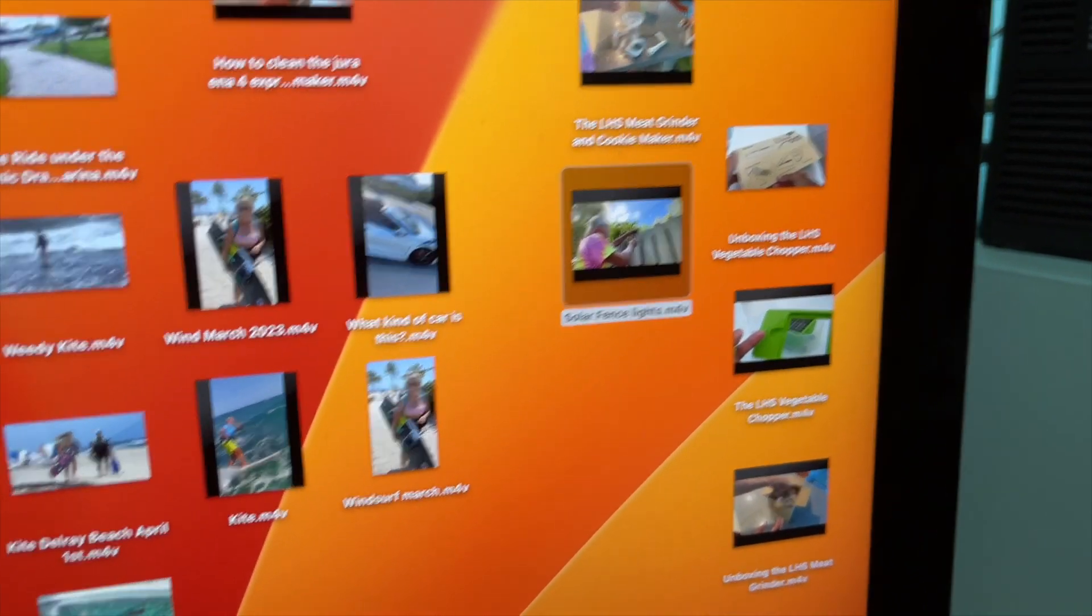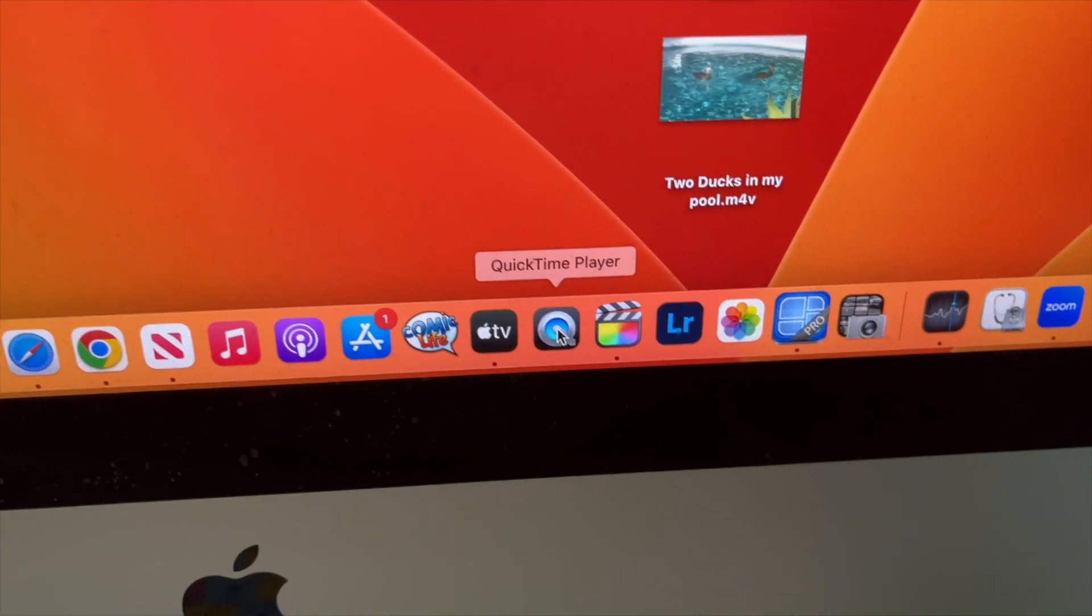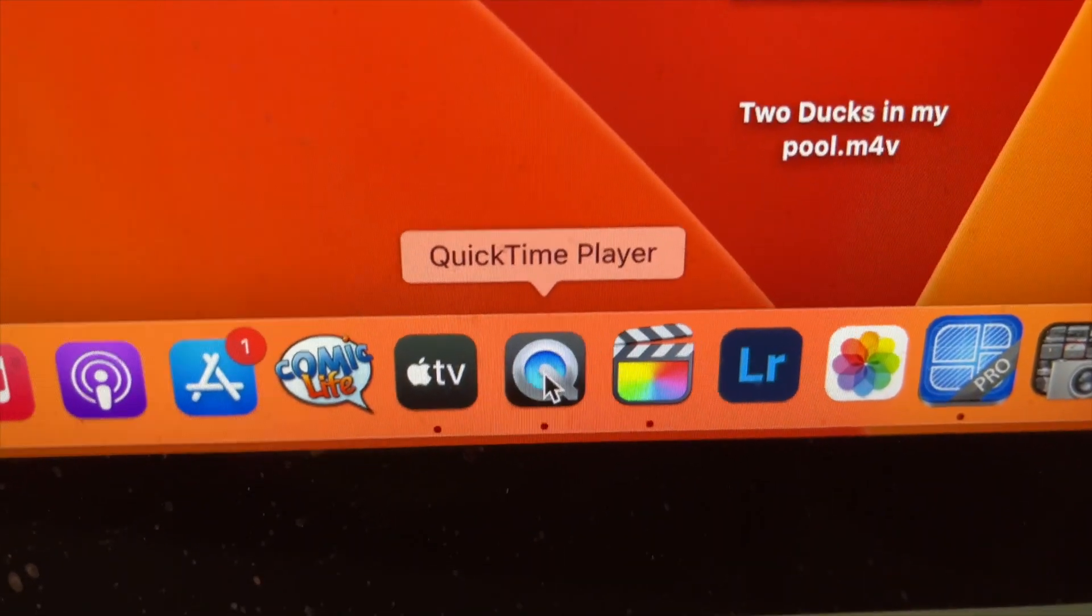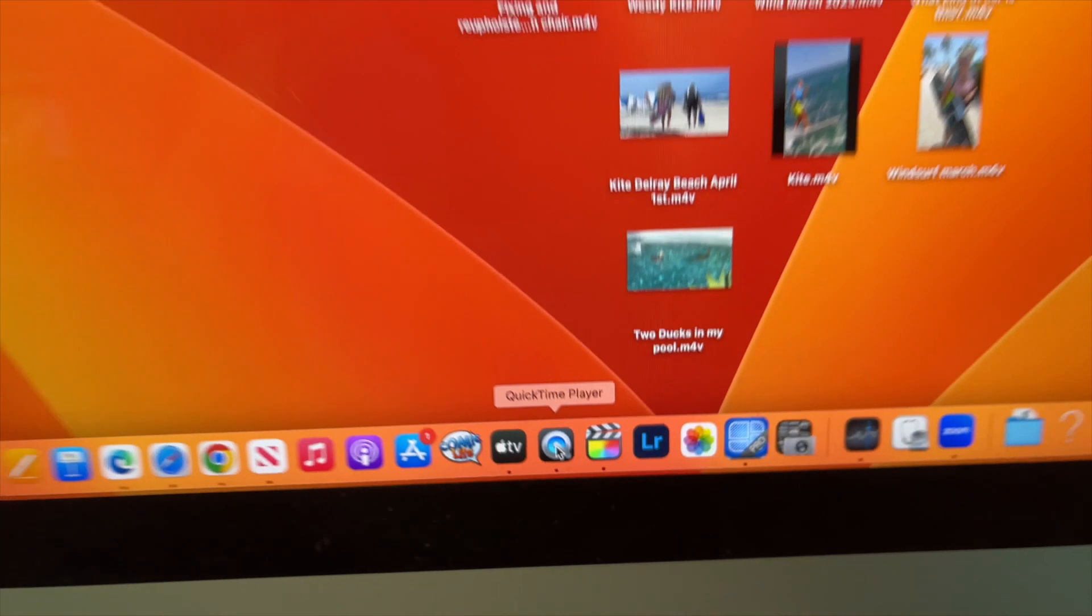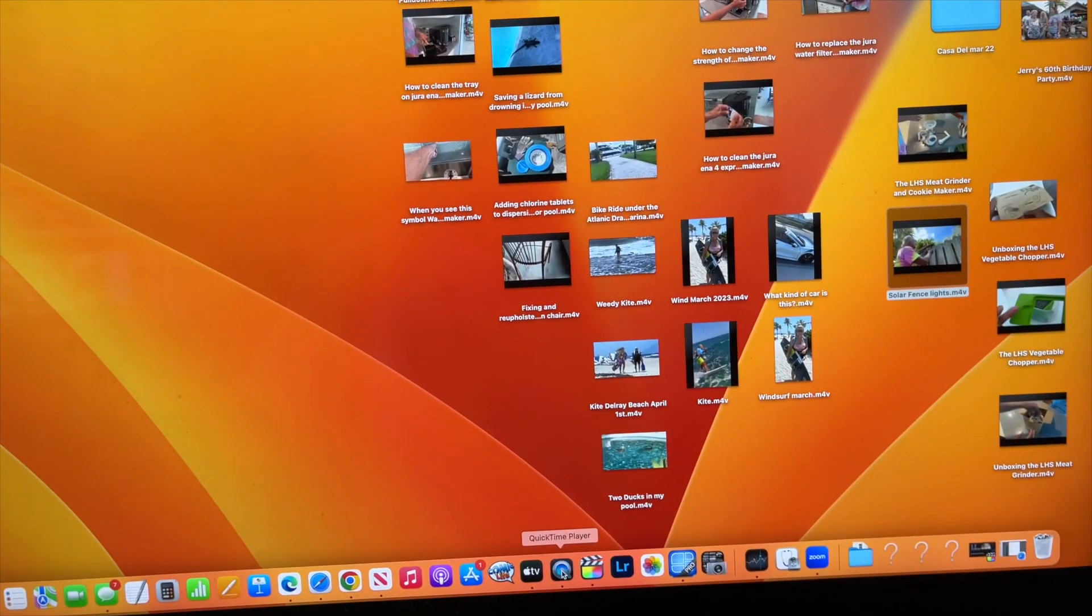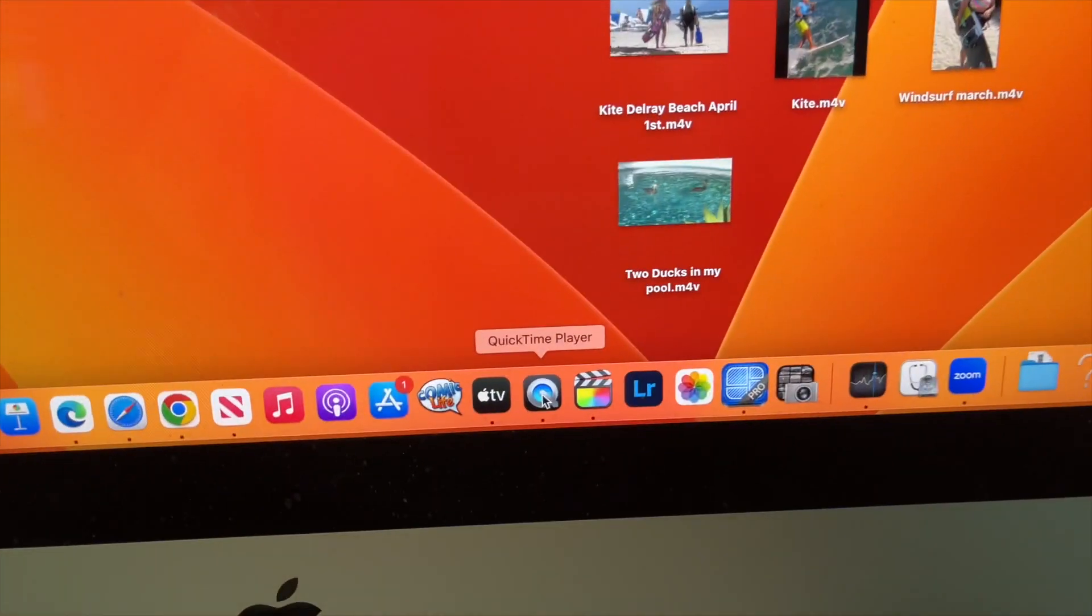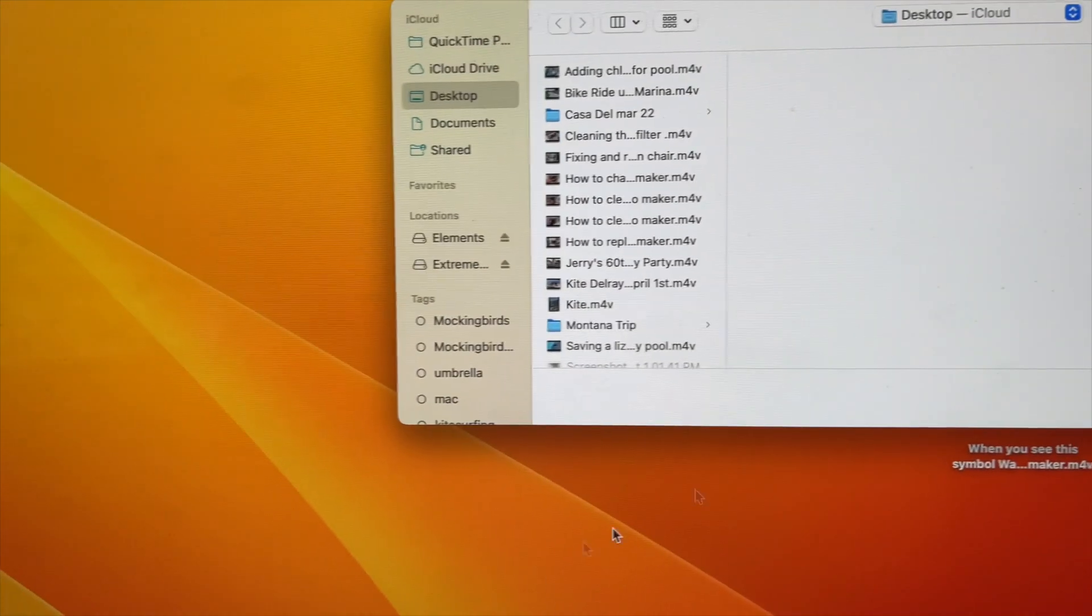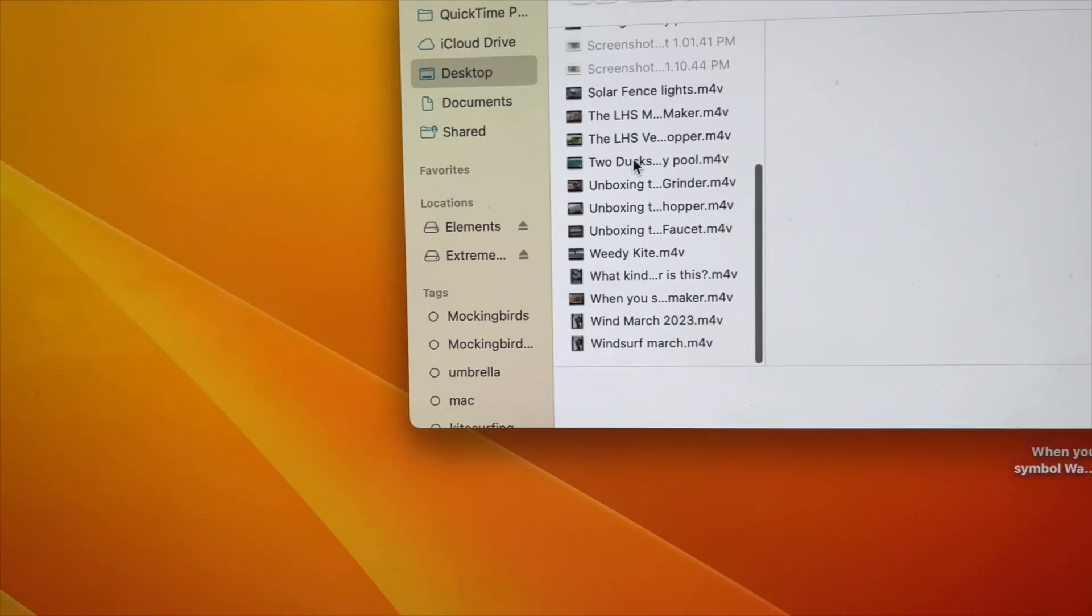So the way you're going to do it is you're going to come down to QuickTime Player. So I'm going to click right in QuickTime Player and when I do, let me back up, you're going to see a box open. Okay, so now I'm going to come up here and find the file in here.